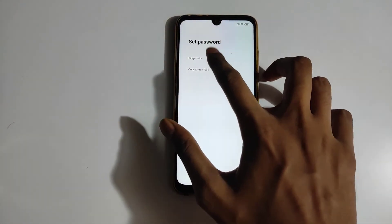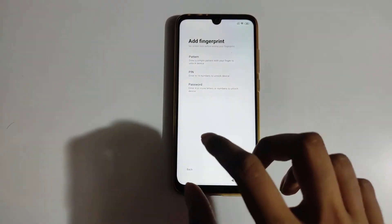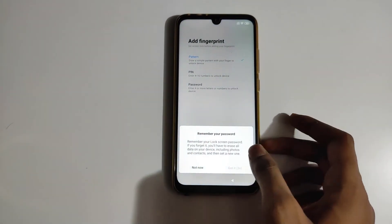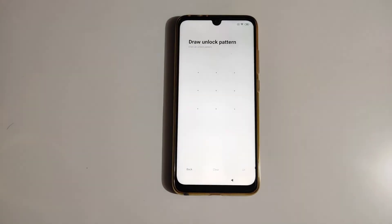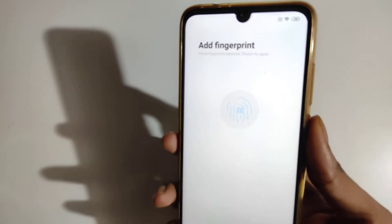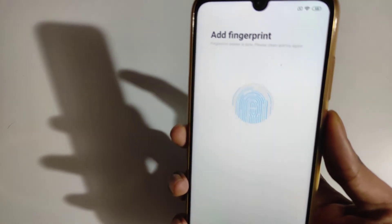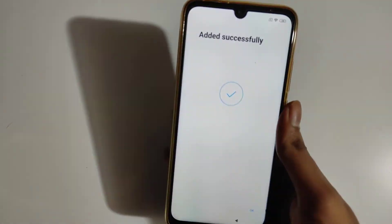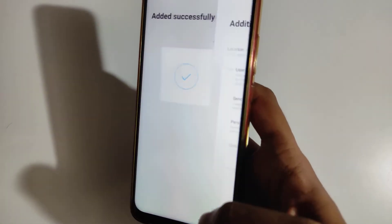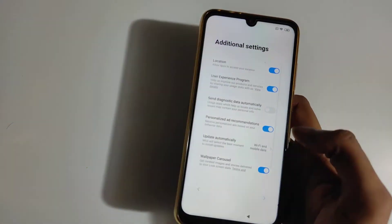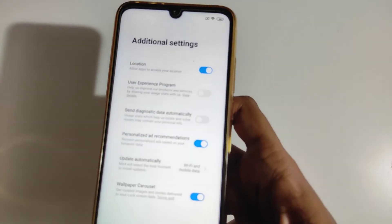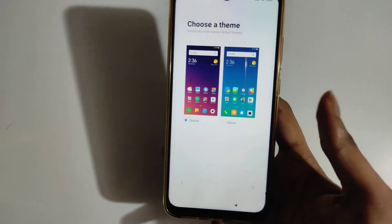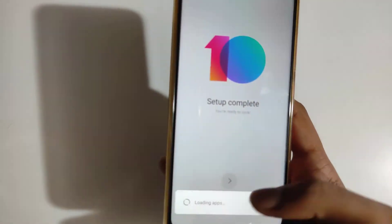If you don't have an account you can skip. Set up your fingerprint — I'm going to set a pattern first. You have to draw it two times, then add your fingerprint. Once it's added successfully, click OK. I always recommend turning off the data collection options if you don't want Xiaomi to collect your data. Setup is now completed.